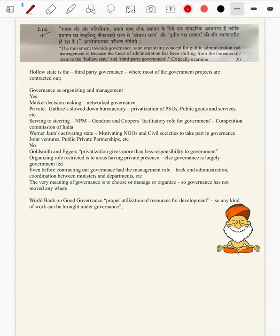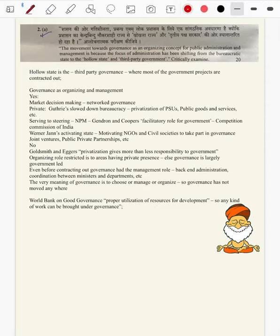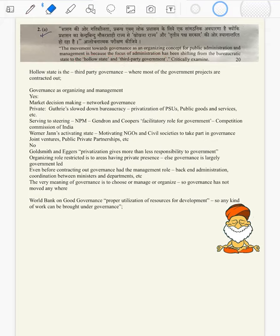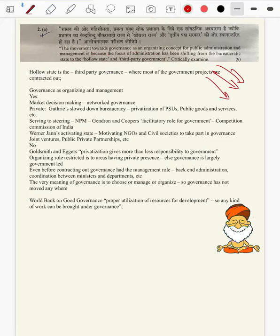Question 2a: The movement towards governance as an organizing concept of public administration and management is because the focus of administration has been shifting from bureaucratic state to hollow state and third-party governance — critically examine. We have seen a trend in UPSC where some unfamiliar technical terms are brought in and students get confused. However, whenever UPSC provides such questions, the meaning of the question itself embeds the meaning of the topic.